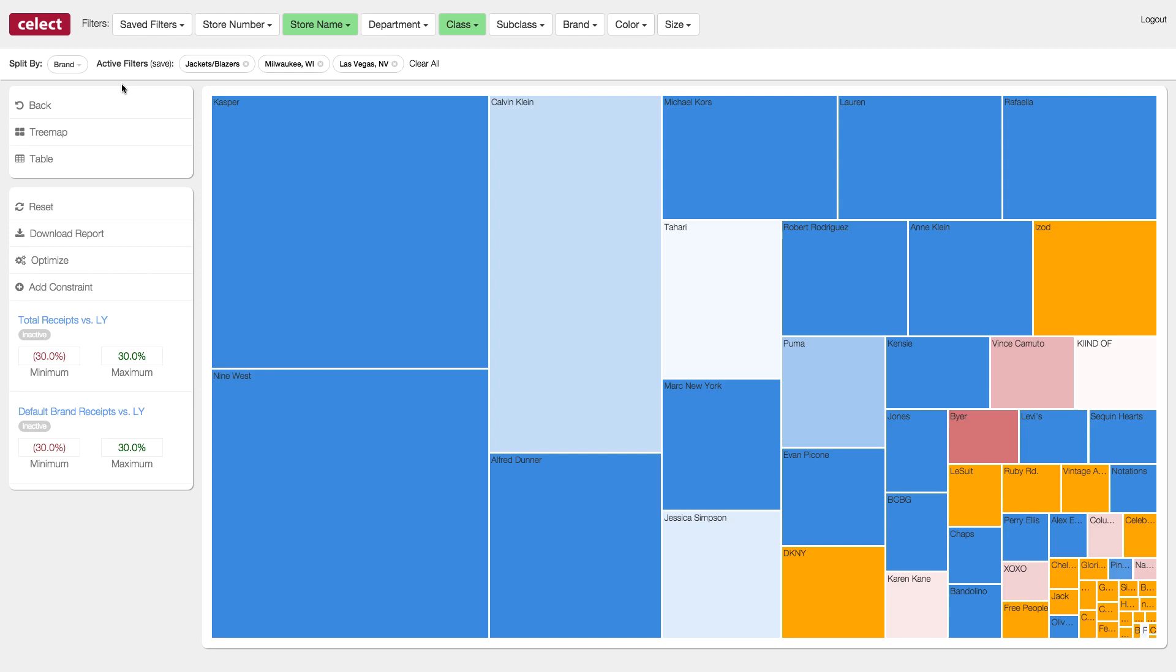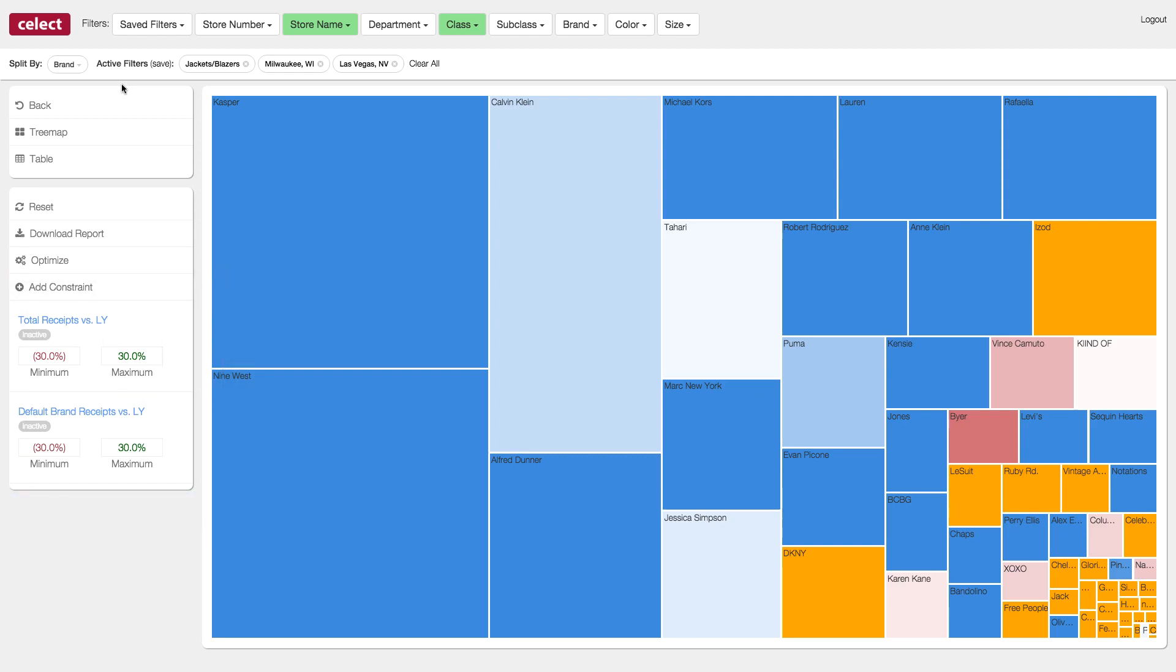Let's start with a basic constraint. My jacket and blazer business can't grow more than 10% over last year. To accomplish this, we will utilize the constraints section on the left and change the maximum total receipts versus last year value to 10%.